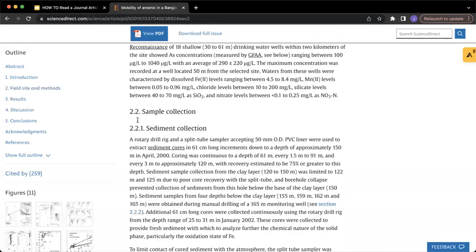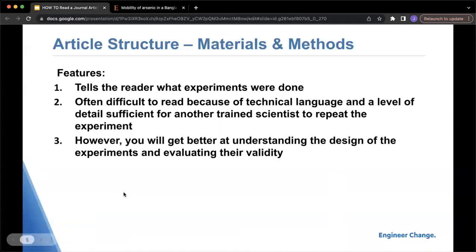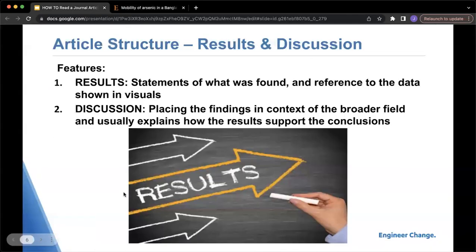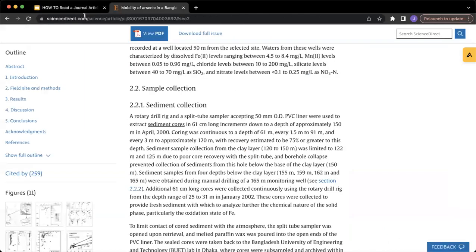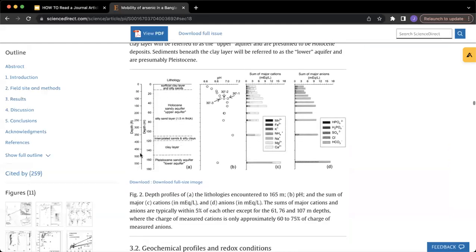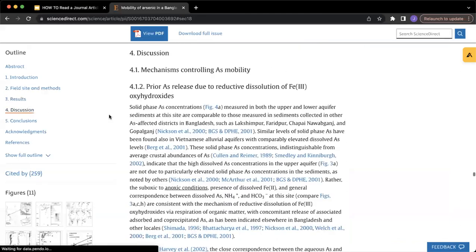The methods section explains how the research was done — for example, sample collection and sediment collection. The next part of the article is results and discussion. In results, it's a statement of what was found in reference to the data shown in the visuals. In discussion, the findings are placed in a broader context, giving purpose to the results. You can see under the field site methods there's results, and typically there are more diagrams in this section showing the data collected, and then discussion.